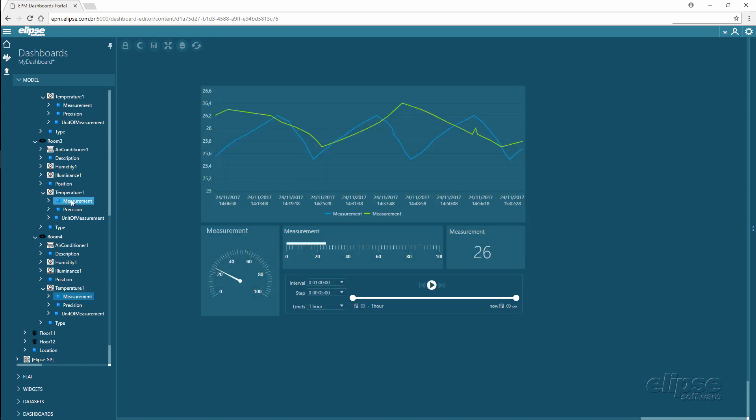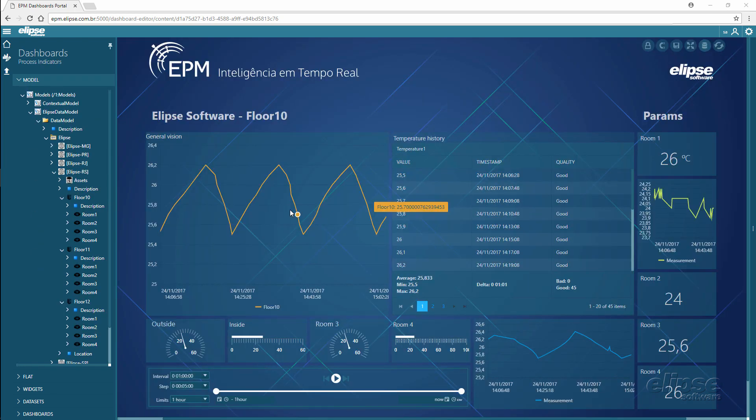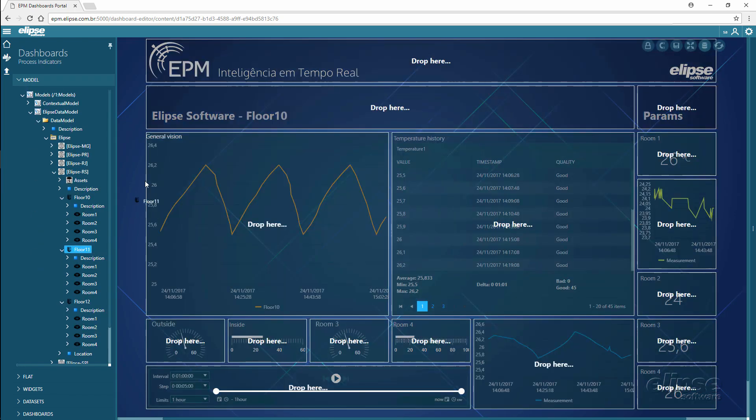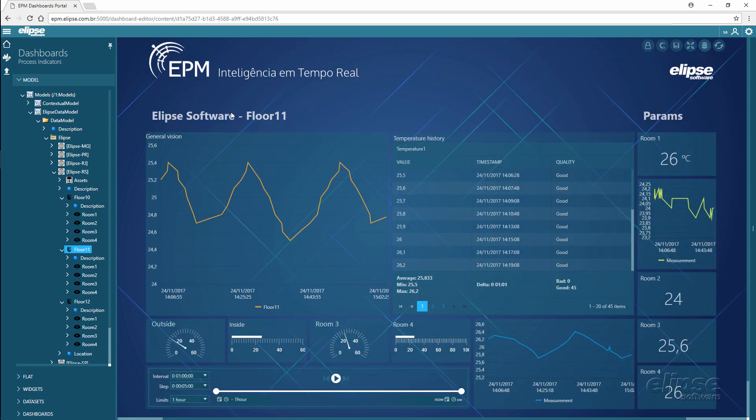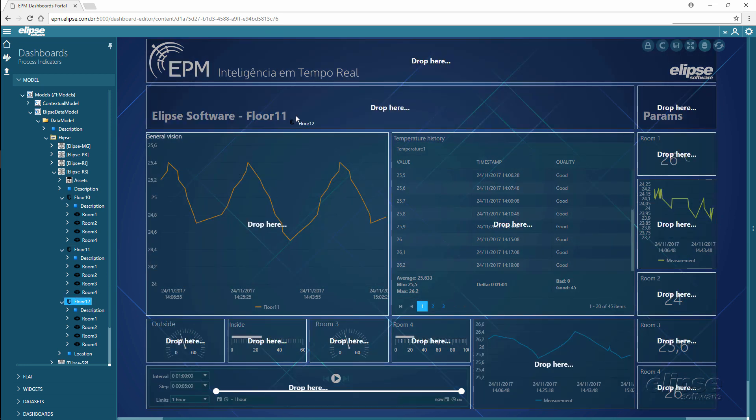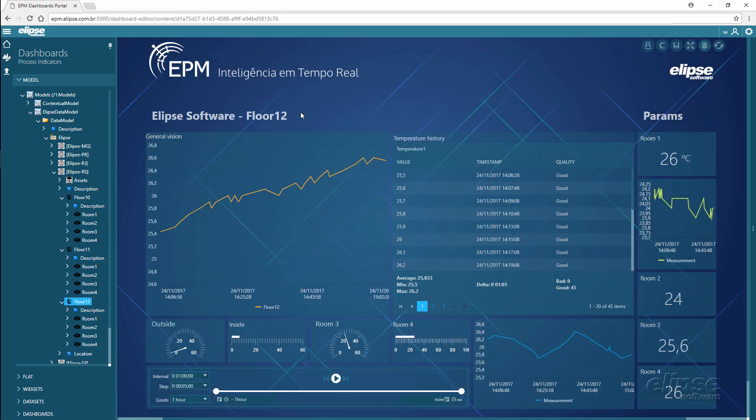Integrated with the Ellipse Data Model, it allows you to create dashboards that automatically adjust to the selected device or area.